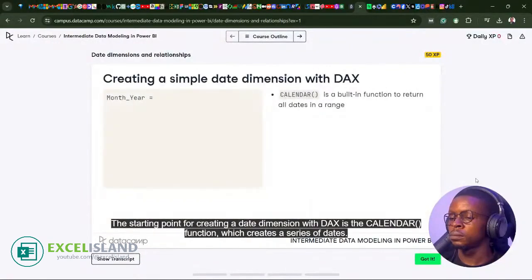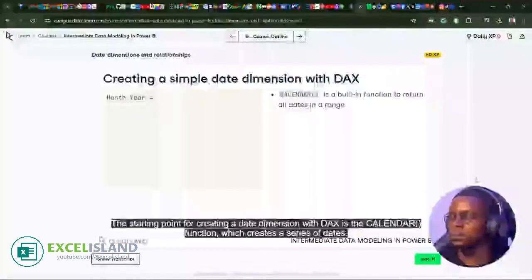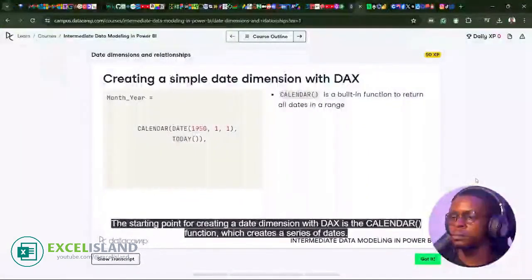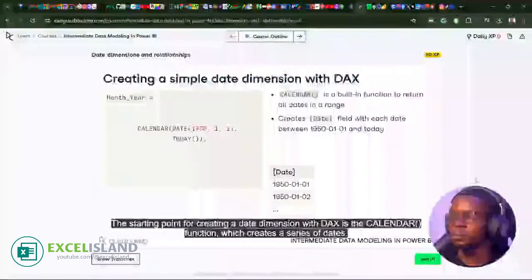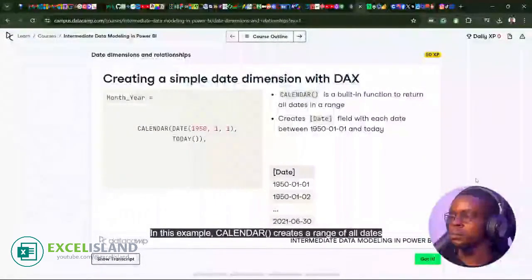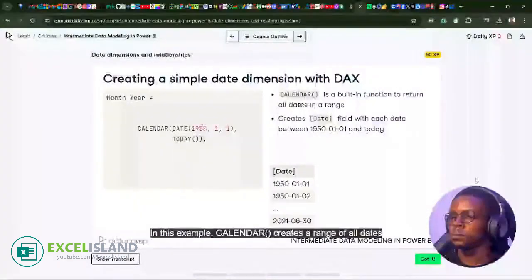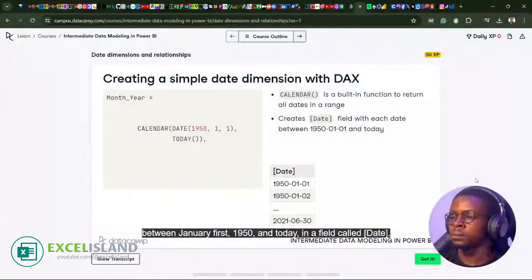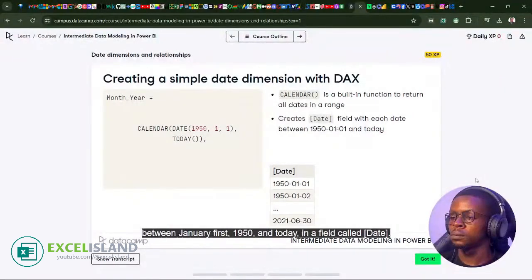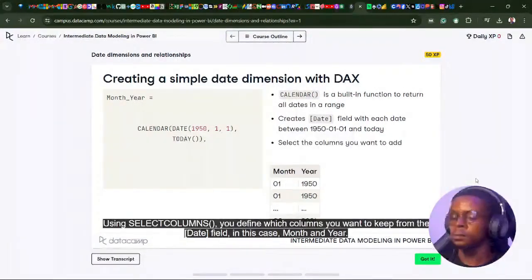The starting point for creating a date dimension with DAX is the CALENDAR function, which creates a series of dates. In this example, CALENDAR creates a range of all dates between January 1, 1950 and today, in a field called Date, using SELECTCOLUMNS.